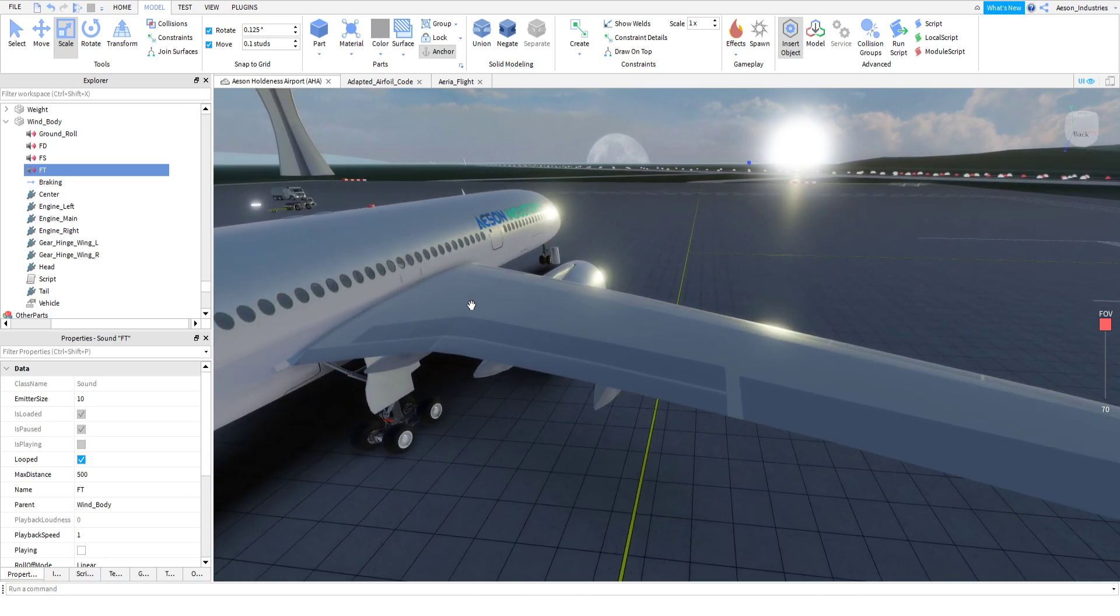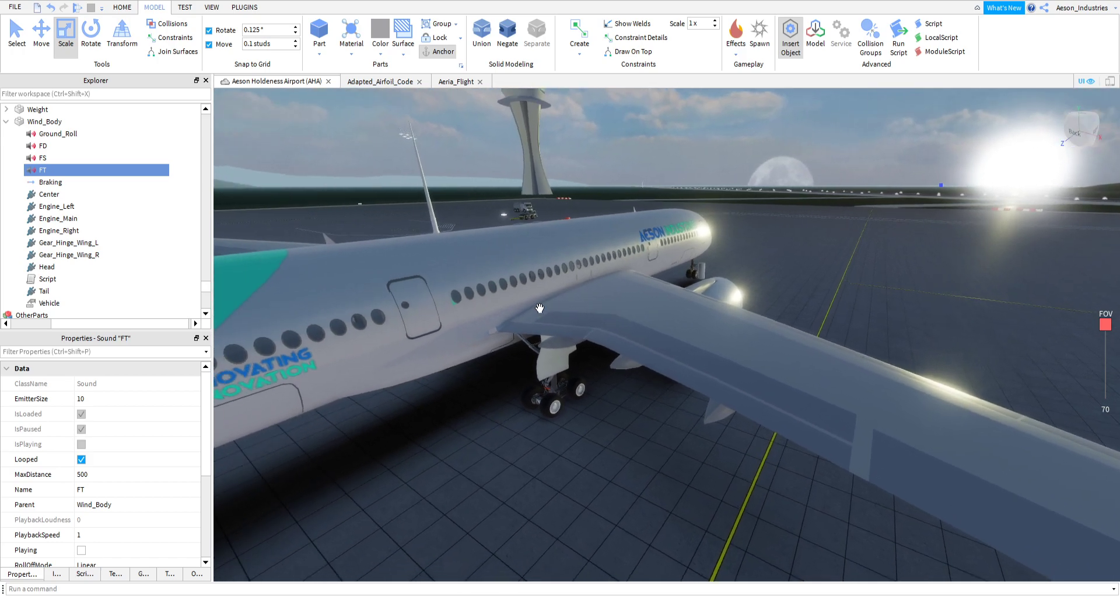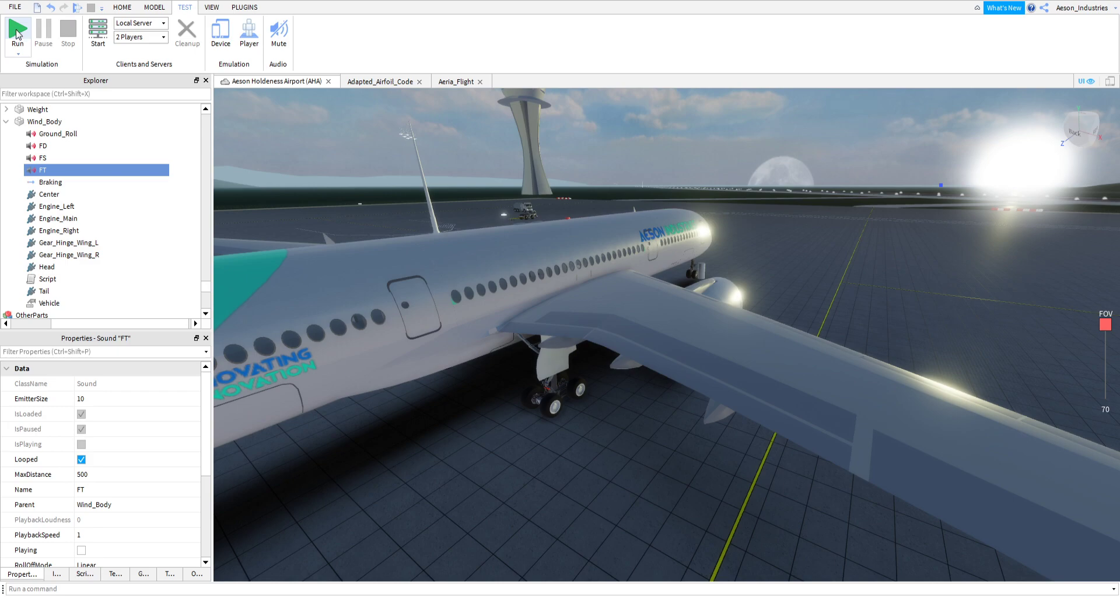However, it's nothing too dramatic. This shouldn't be too much of a problem. Of course, with our new planes, that wouldn't be like so. Anyway, let's get straight to that.